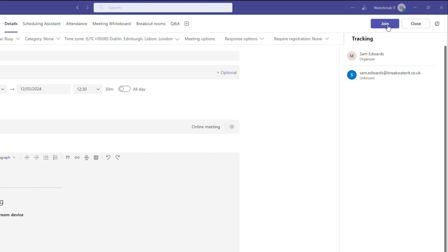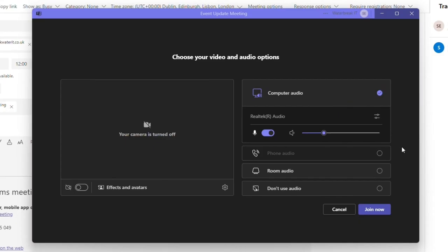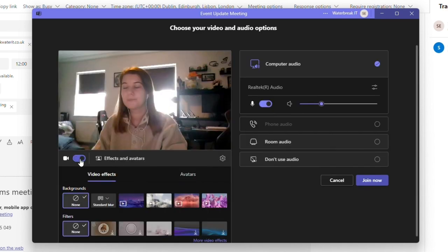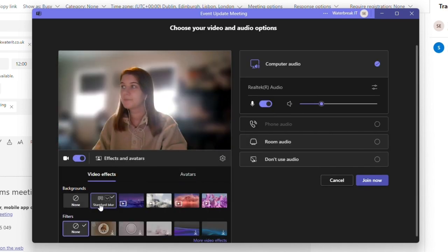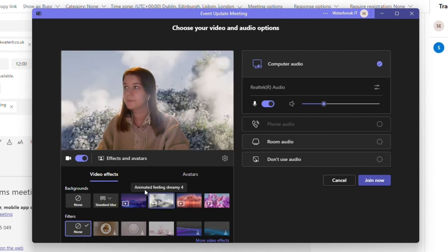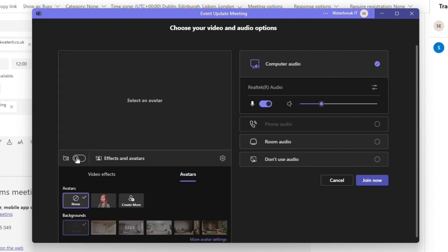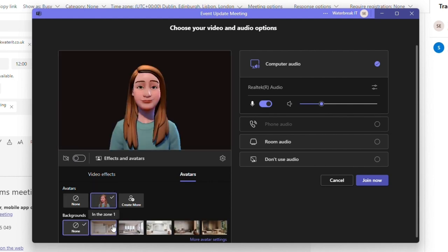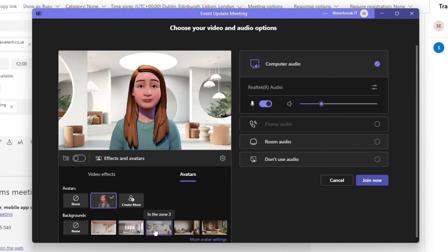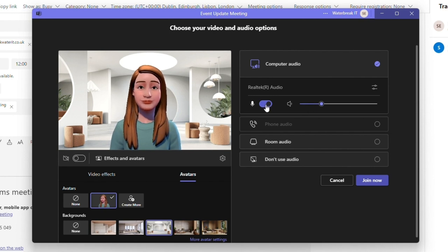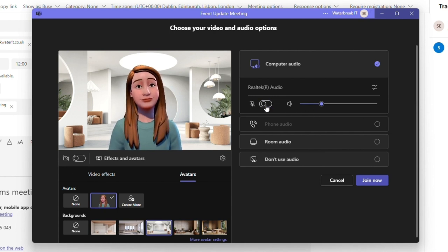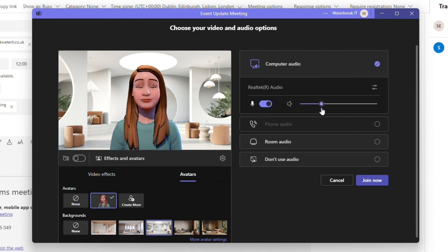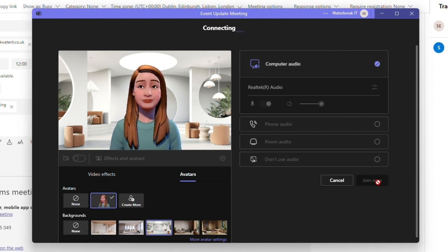I'll do a quick run through of meetings themselves so when you click to join a meeting either via calendar, email or by starting an instant meeting you get this meeting options menu for your audio and video settings. You can toggle your video on or off, if your camera is on you can add video effects such as backgrounds and filters and if you have your camera off you can create and choose an avatar to represent yourself. You then have audio settings so you can toggle your mic on and off, adjust the volume and also the input and output of audio. And when you're ready click join now.